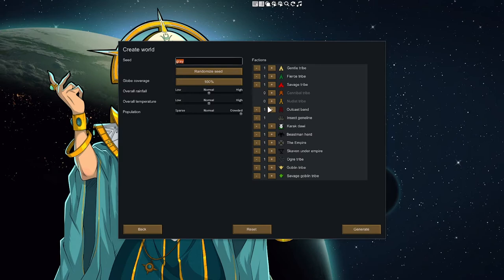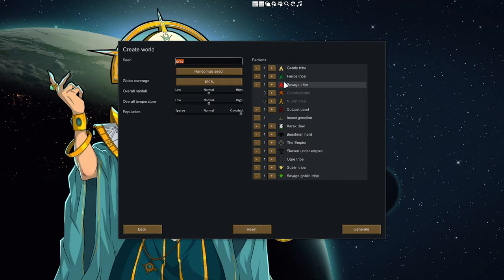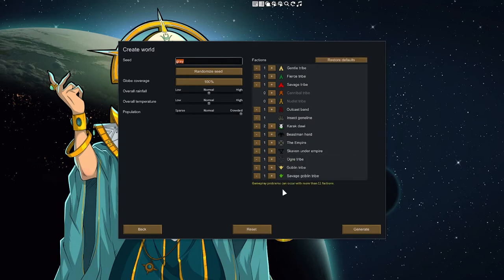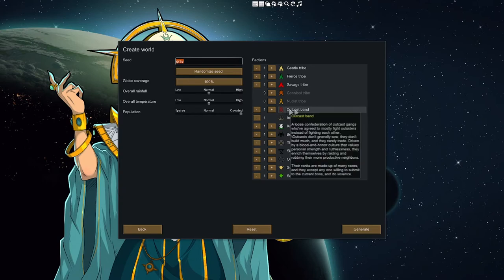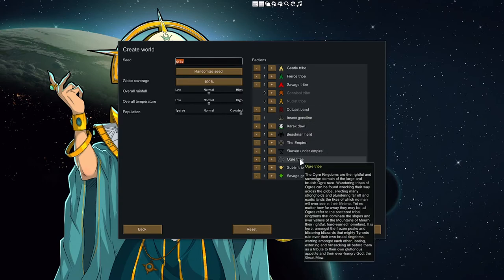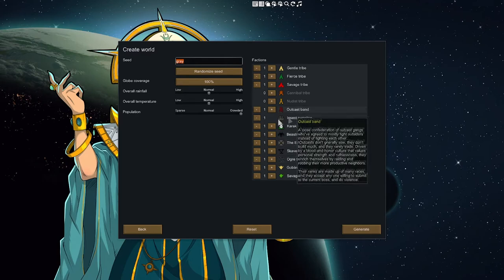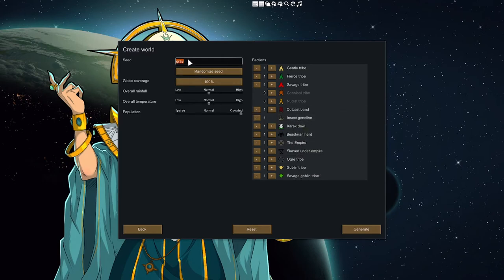You only want apparently 11 factions, otherwise the game will squawk at you. So we're good, we have Insects, we want the Outcasts for sure, Ogres, Skaven, Empires. I'm gonna have all the Rimhammer races that are currently done added in. And let's pick a seed for this one. We're gonna go with Under the Mountain.